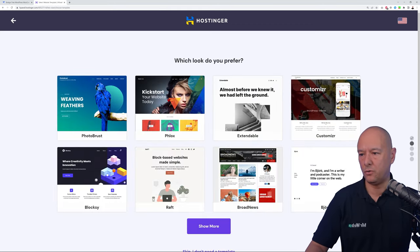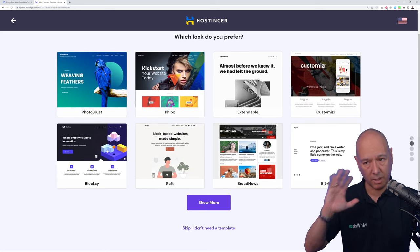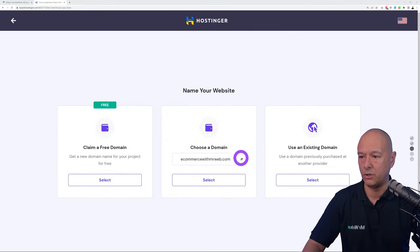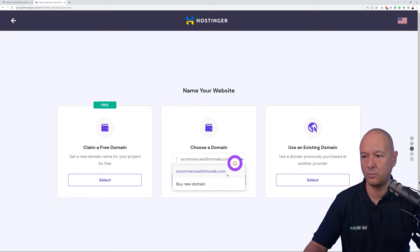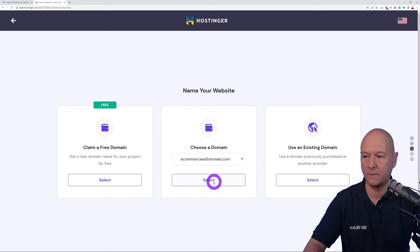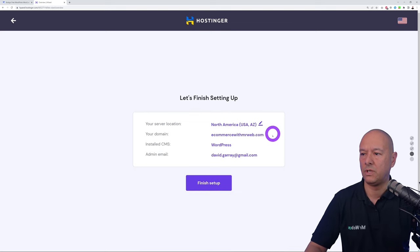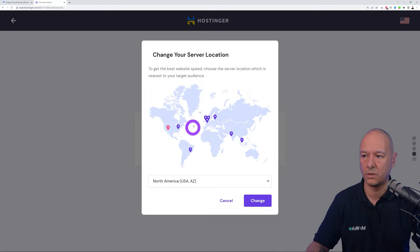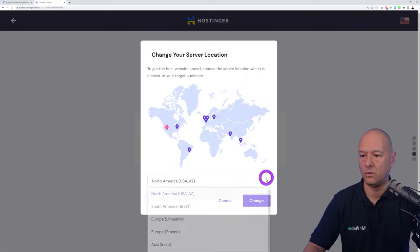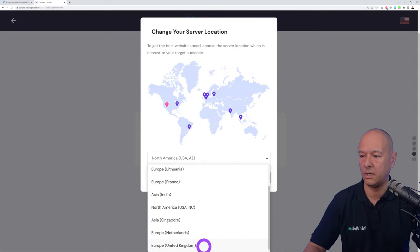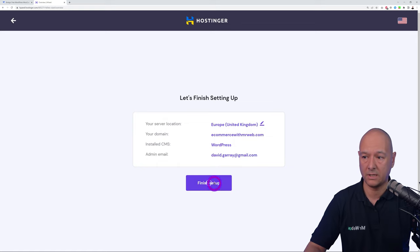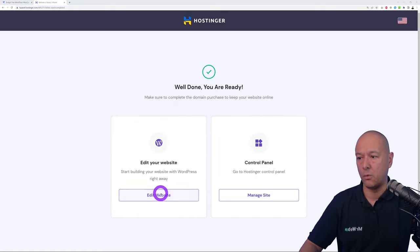Click Continue, then skip selecting a template — we have a better solution. Select the domain name you just registered from the dropdown. Then choose your nearest server to your target audience: West Coast, East Coast, South America, Europe, or India and Asia. Being based in Ireland, I select United Kingdom as the nearest option.